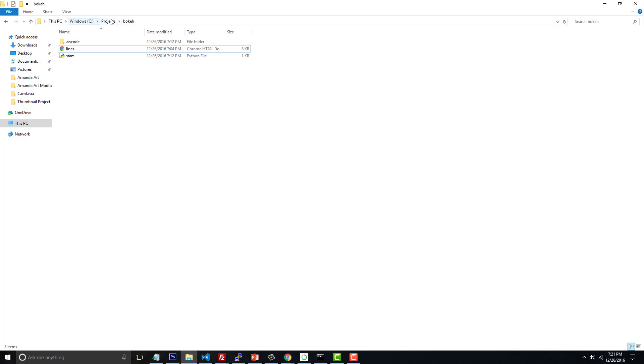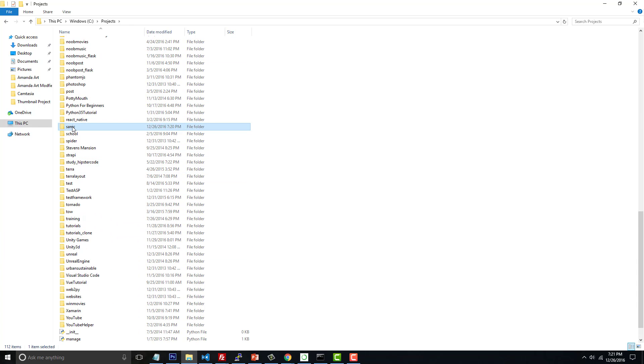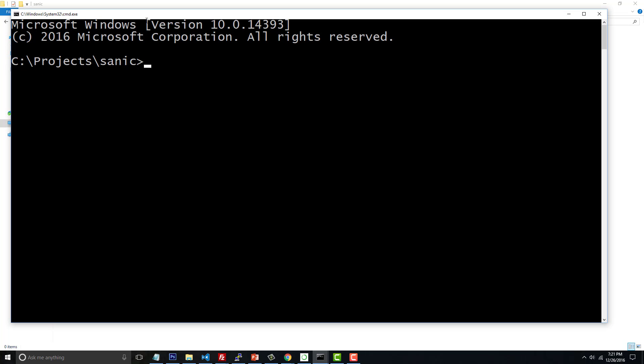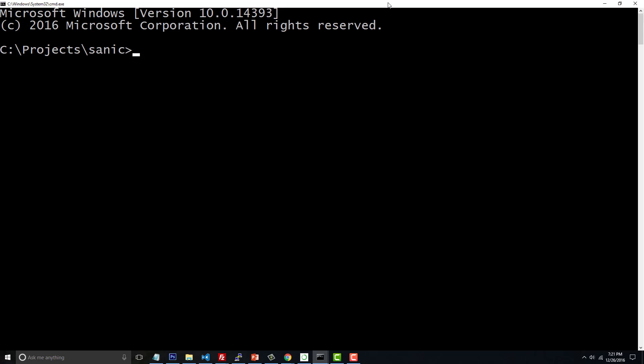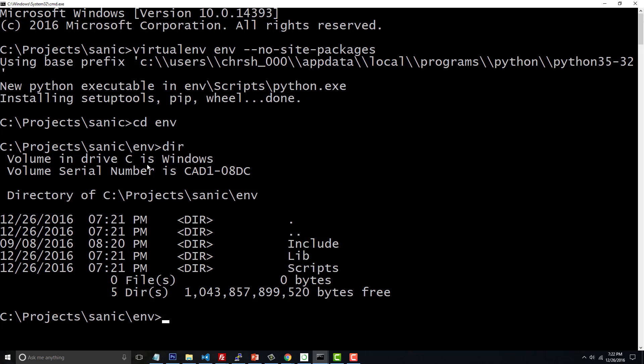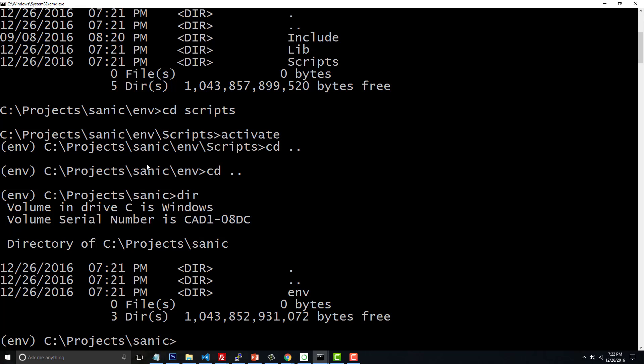Now that we have this folder called Sanic, let's go ahead and go into that. I'm going to press CMD. I'm on a Windows machine, so don't make fun of me. We're going to set up a virtual environment and call it environment or ENV for short. I'm going to set the no site packages flag, so that way it doesn't share any sort of packages or anything across Python projects, even if there is a dependency or duplication of dependencies. If you have no idea what I just said, don't worry about it.